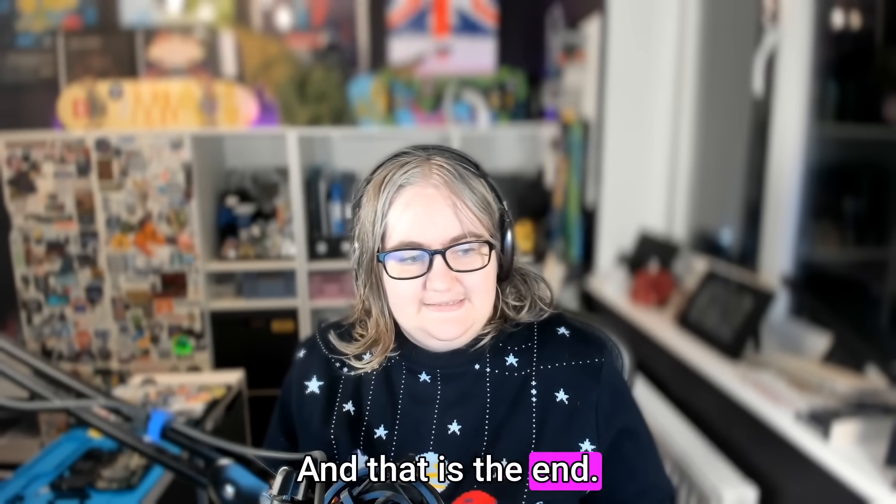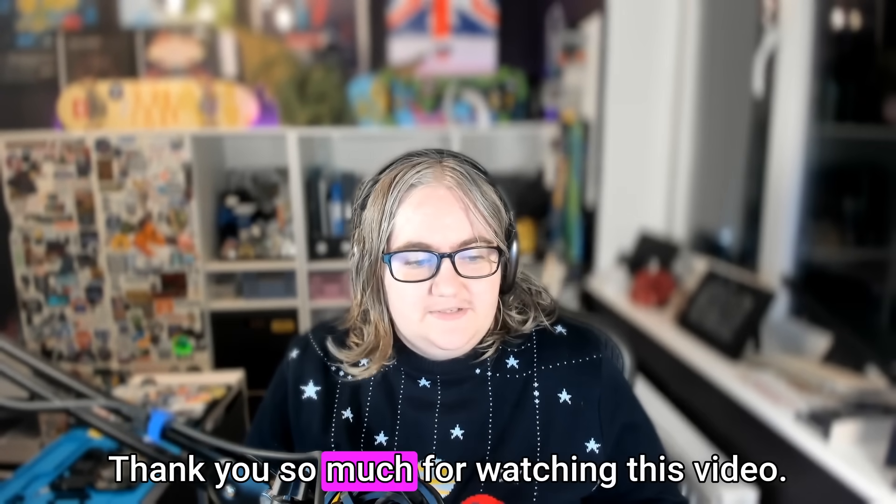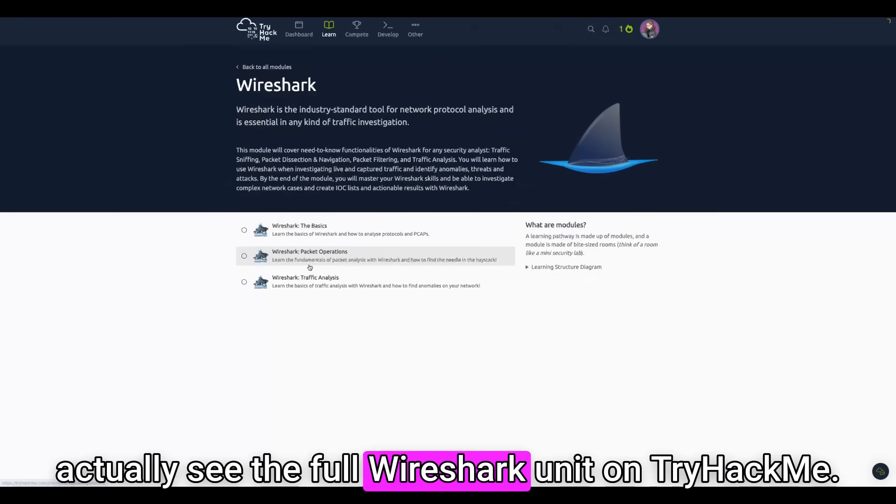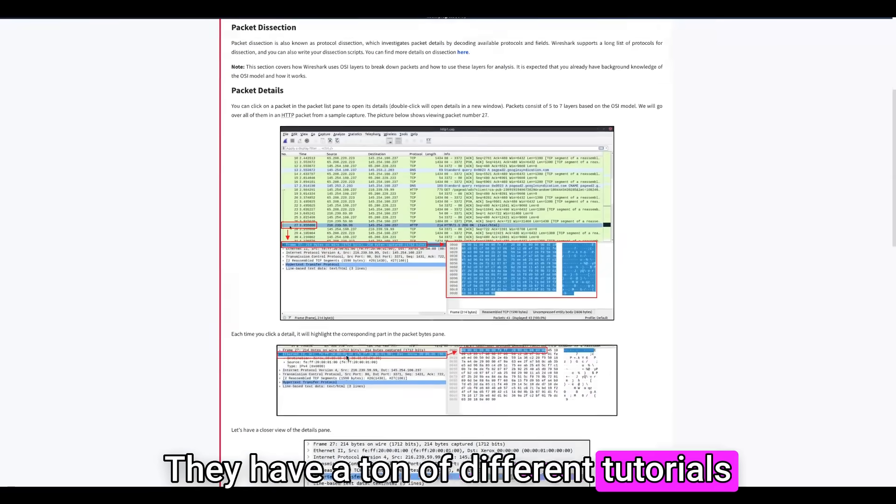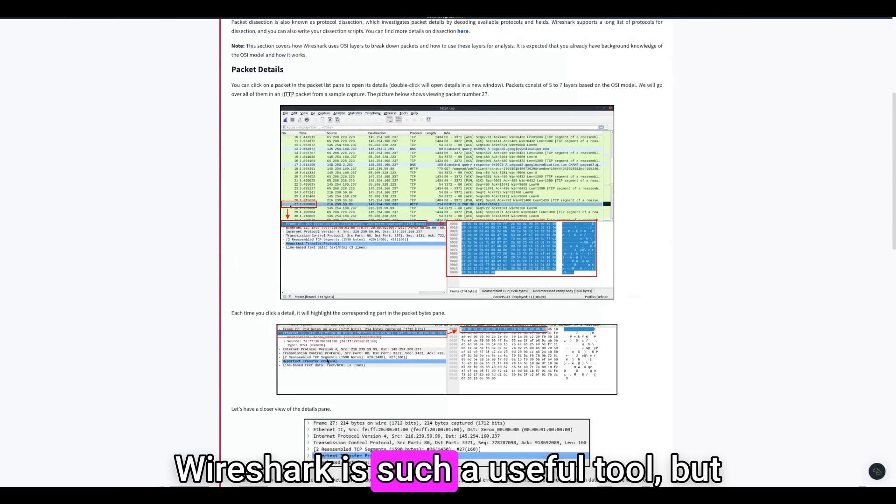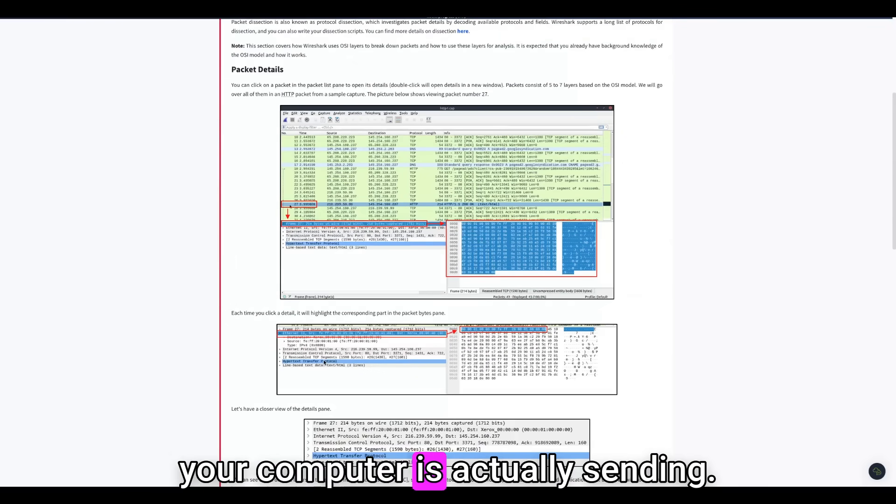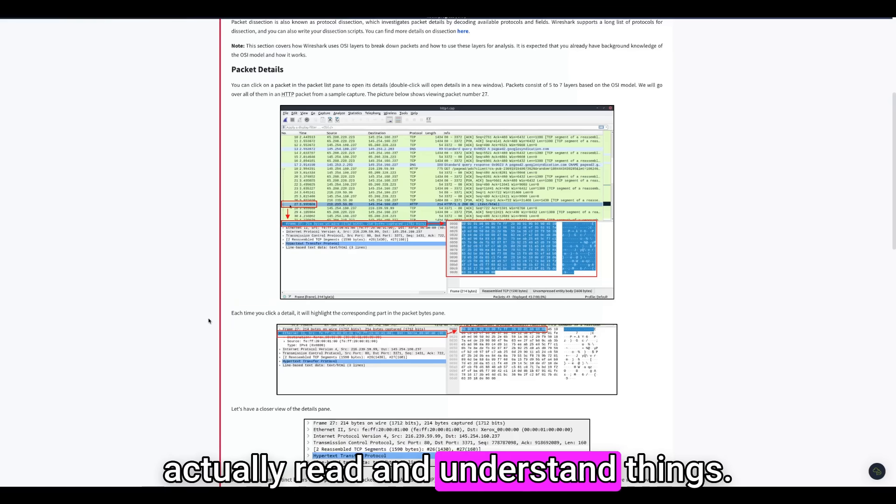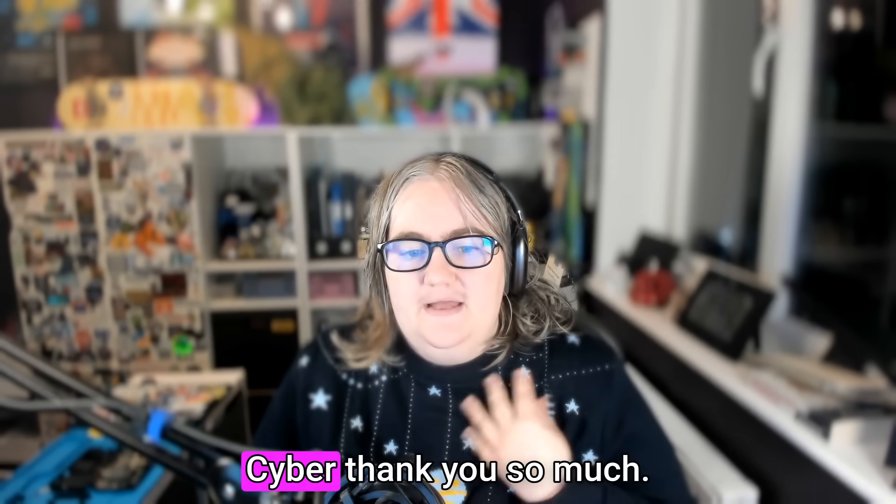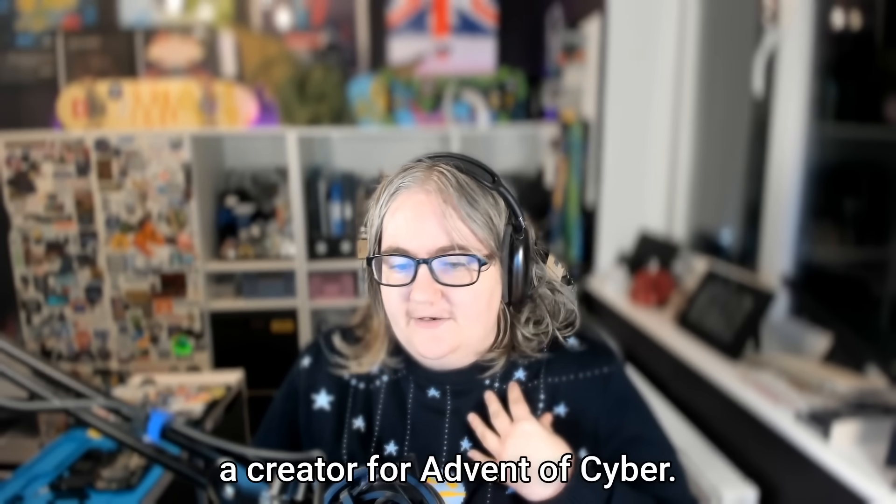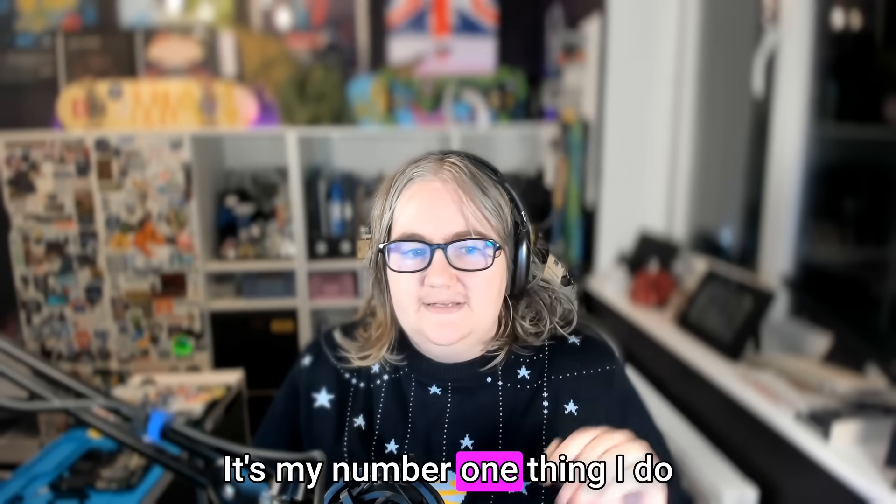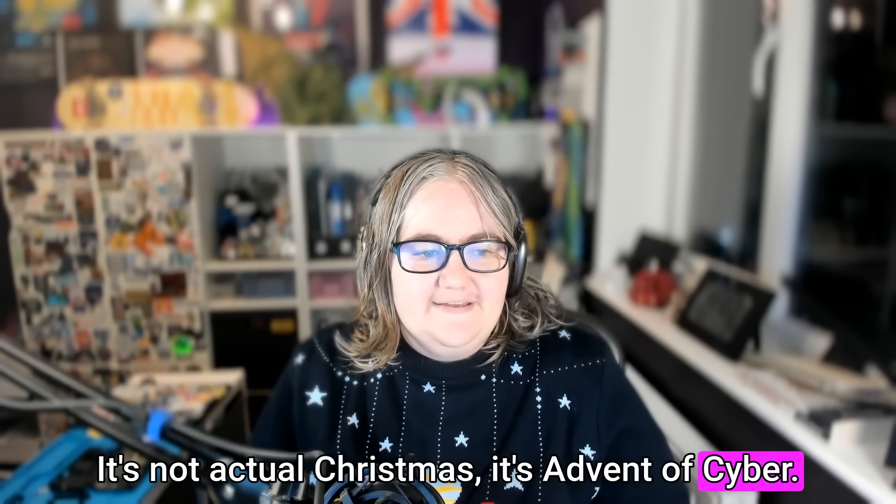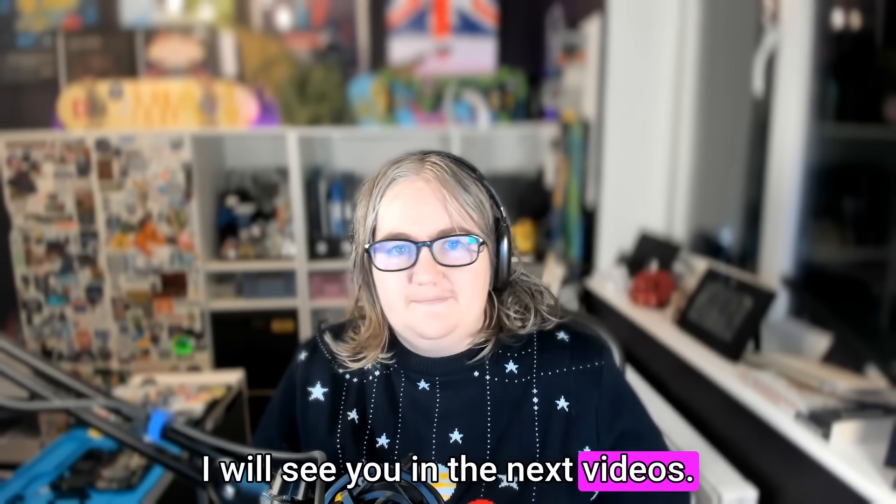And that is day 24 done. Thank you so much for watching this video. If you want to learn more about Wireshark, you can actually see the full Wireshark unit on TryHackMe. They have a ton of different tutorials that breaks down this interface. Wireshark is such a useful tool, but it is very overwhelming to see what your computer is actually sending. So I really like how it breaks down what the packets actually were and how to actually read and understand things. If you've enjoyed Advent of Cyber, thank you so much. I have had a great time being a creator for Advent of Cyber. It's my number one thing I do during the Christmas period. It's not actual Christmas. It's Advent of Cyber. Thank you so much, everybody. And I will see you in the next videos. Bye, everyone.